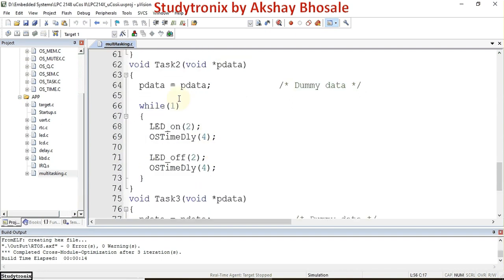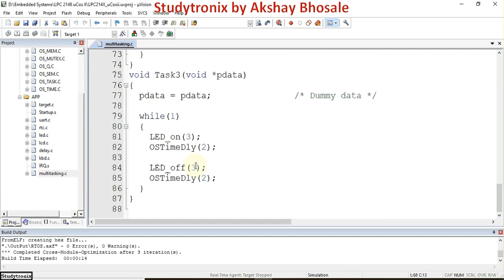In task_2, the third LED connected to P0.6 is turned on, a delay is called, the LED is turned off, and another delay is called. In the final task, task_3, the LED connected to P0.7 is turned on, a delay is called, that LED is turned off, and again a delay is called.